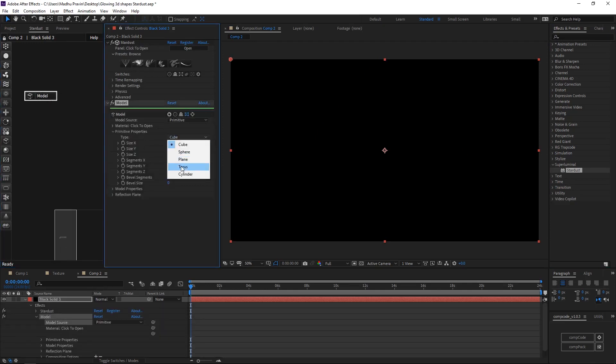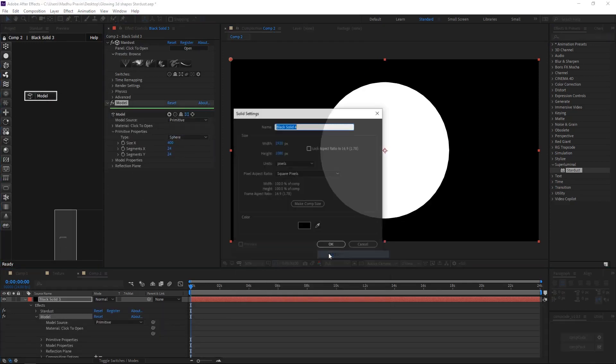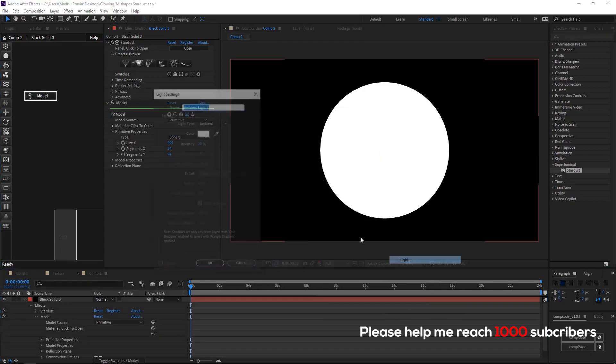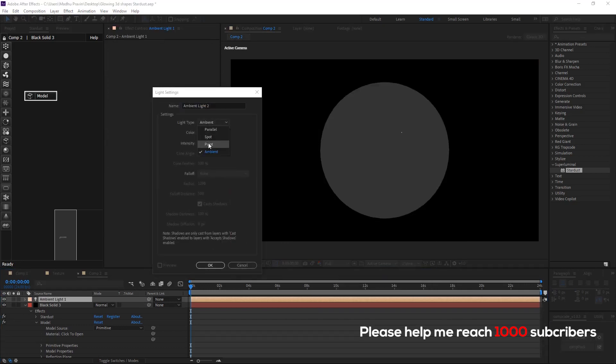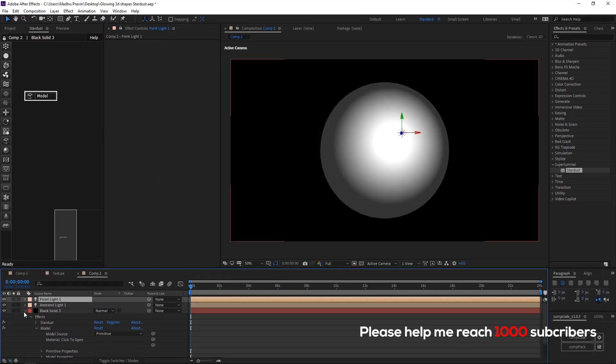Add stardust effects on the layer. Add a new model sphere. Increase the size to make it visible. Add a new light with intensity 100.